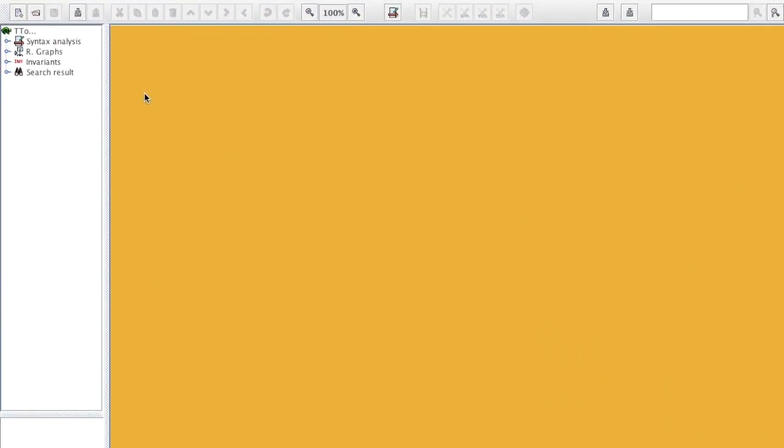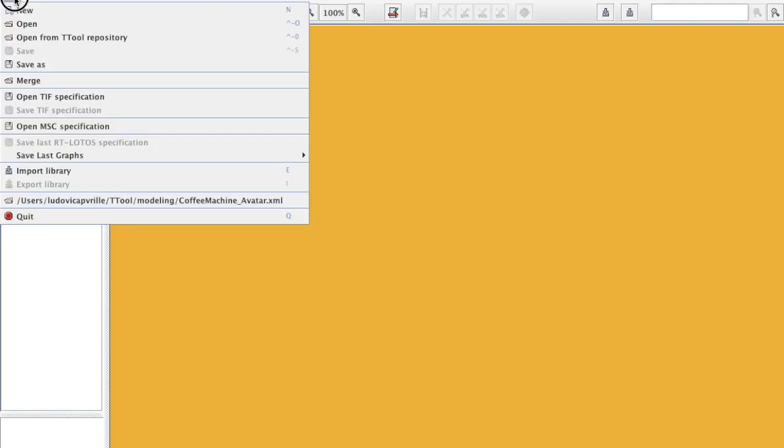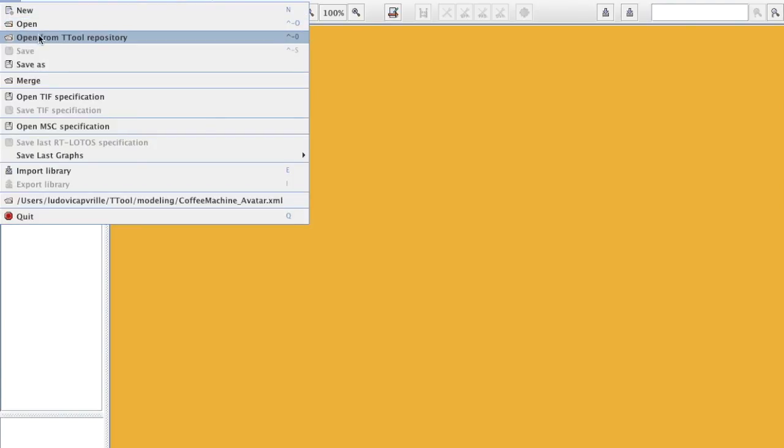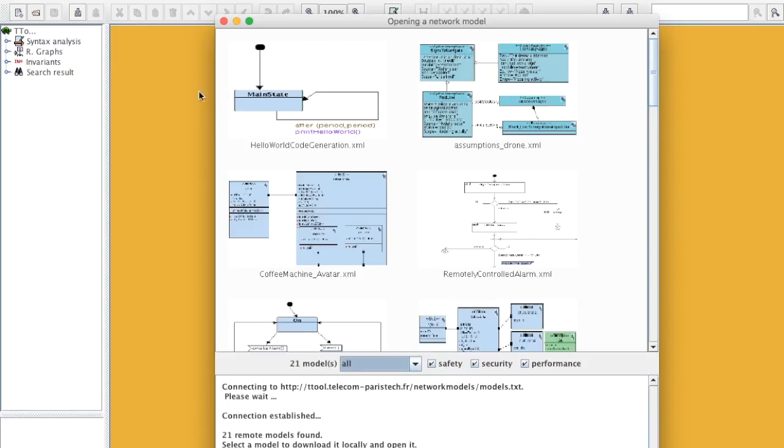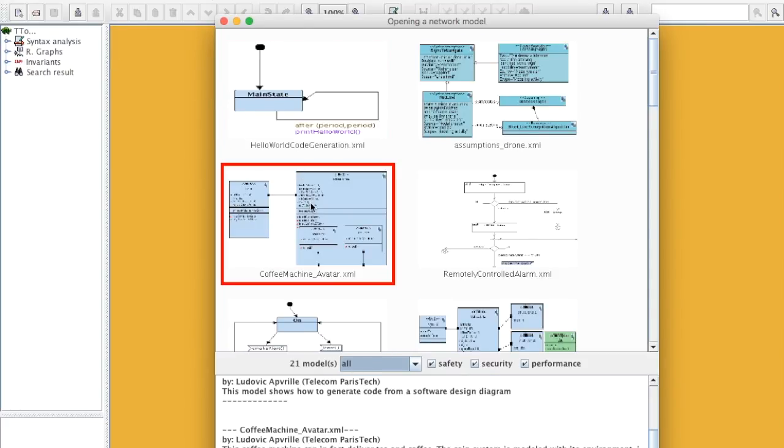This video shows how to perform safety formal verification in T2. First, you need to open a model. Open from T2 repository. Coffee machine.